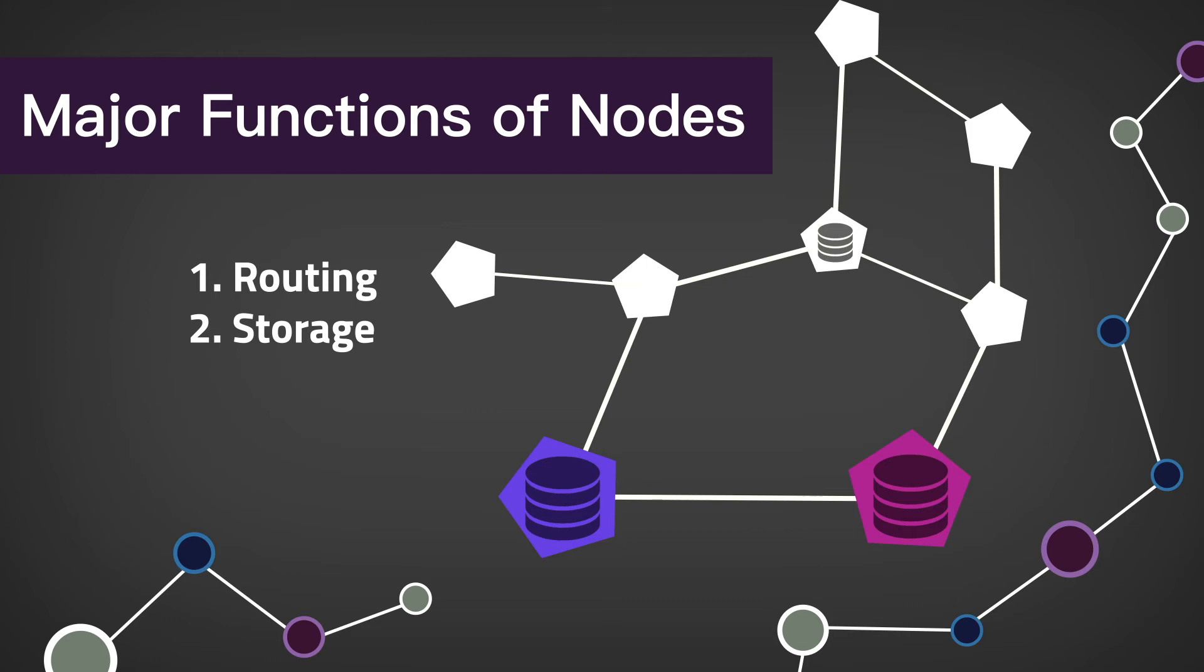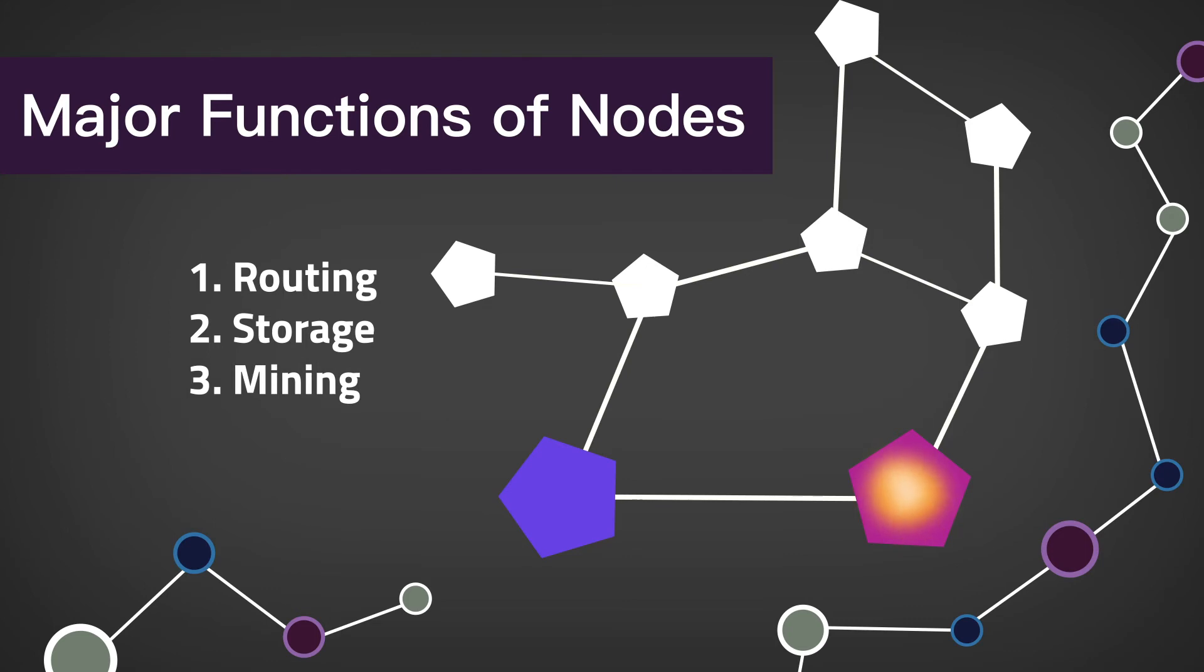Another function is mining. This is the creation of new blocks to add to the blockchain. They solve cryptographical puzzles to verify transactions.